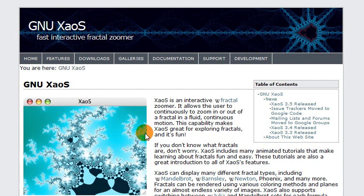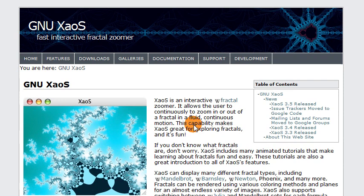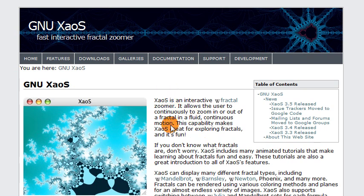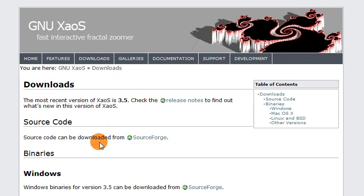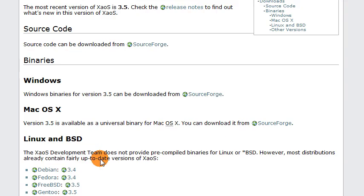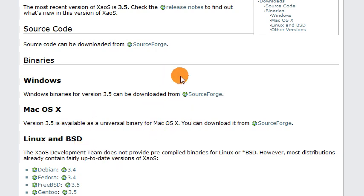This program is an interactive fractal zoomer. So what that means is it draws fractals and you can zoom in on them and see all the interesting little details that fractals have. I'll put the link to this page in the description and you can download this program for free. It's open source. You can download it for Windows, Mac and Linux right here. So go ahead and do that and then we'll start up the program.